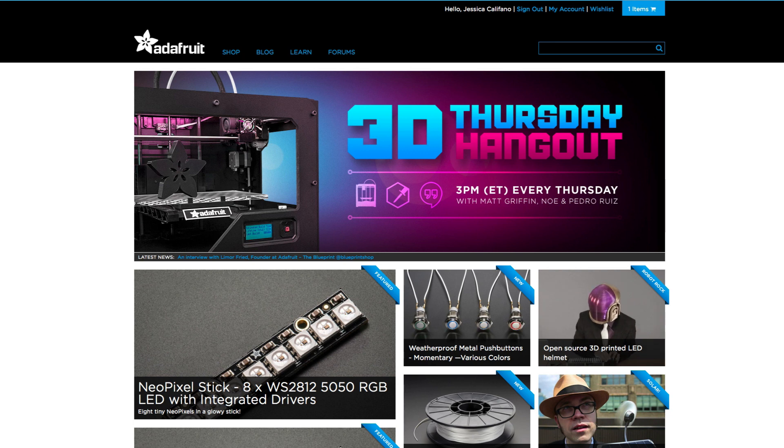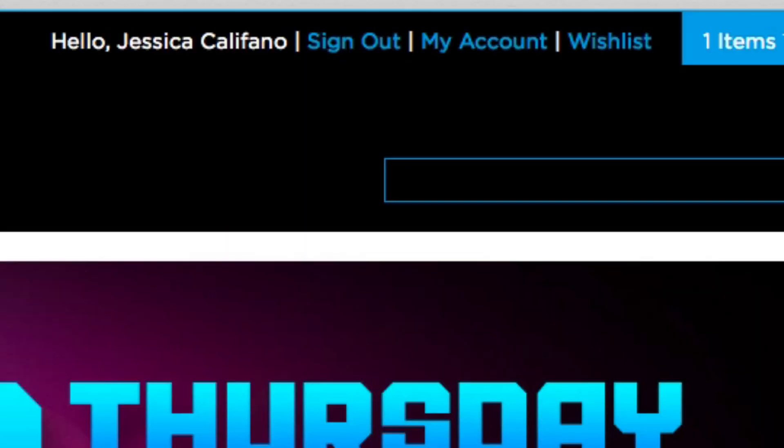Once you're signed in, you can check out your orders and addresses by clicking the my account button in the top right corner of the site.